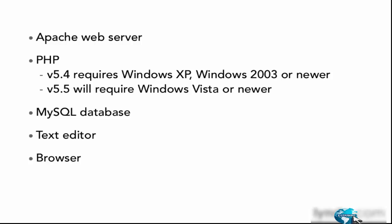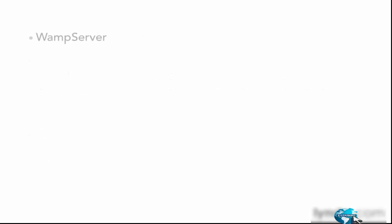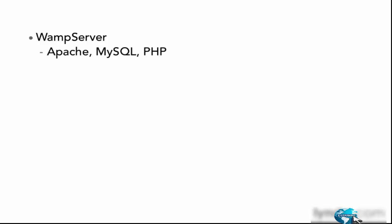So these are the requirements. Now let's talk about how we're going to get them installed. For Apache, PHP, and MySQL, we can install the WAMP server. WAMP server is an all-in-one built-in package that contains all three of these, so we can just solve all of our problems right there by installing the WAMP server.